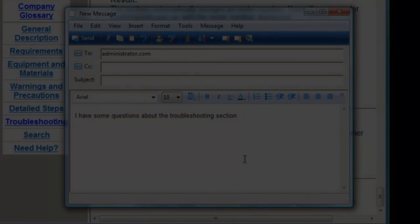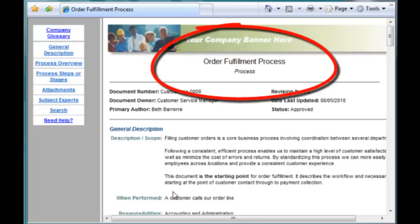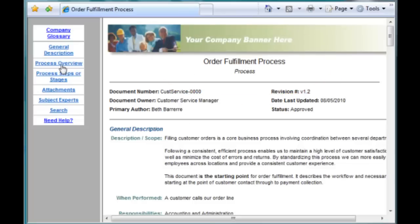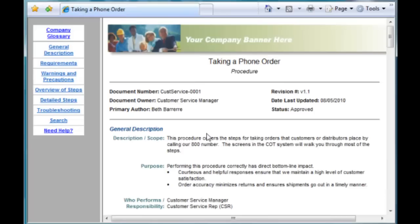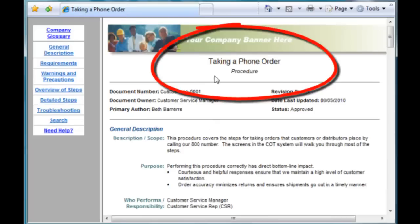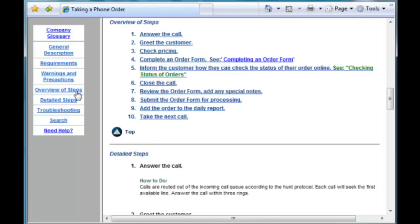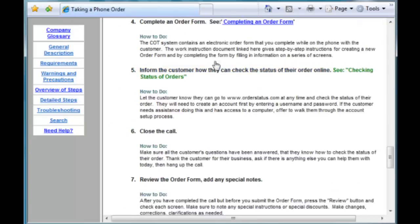With Zavanta's drill-down structure, people can get the big picture and drill down to the details. In this example, we'll start at the big picture: how does order fulfillment work? What are the main actions? And from here, we can drill down to any procedure, and further, we can drill down to the detailed tasks or work instructions.